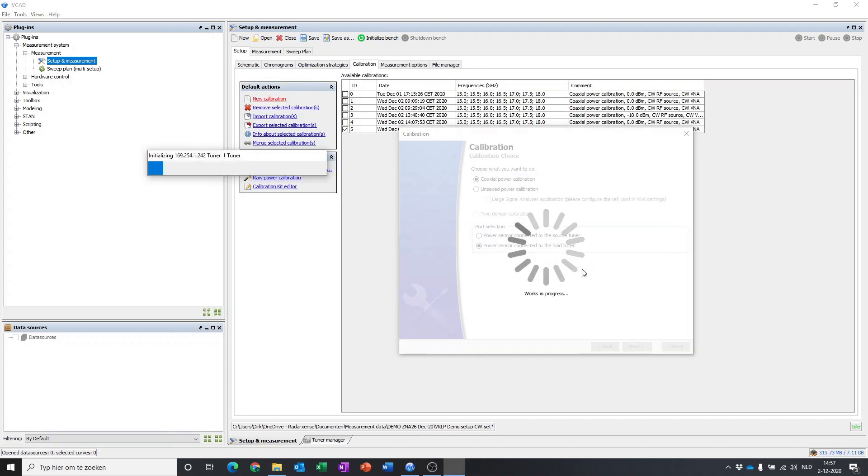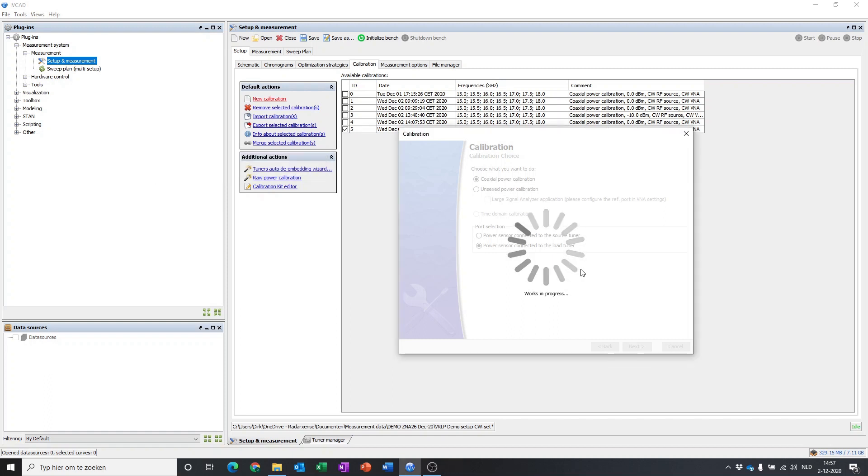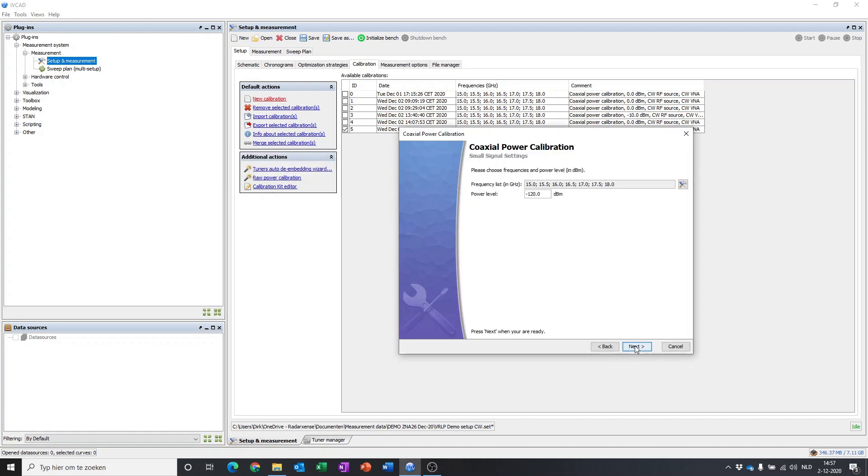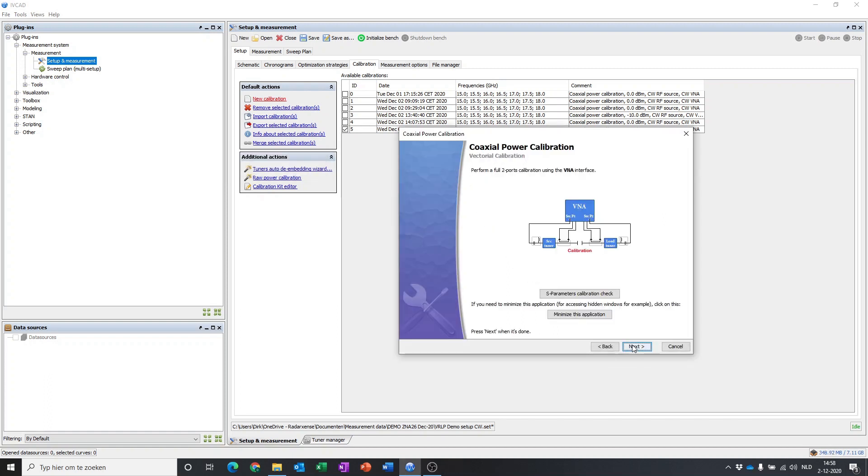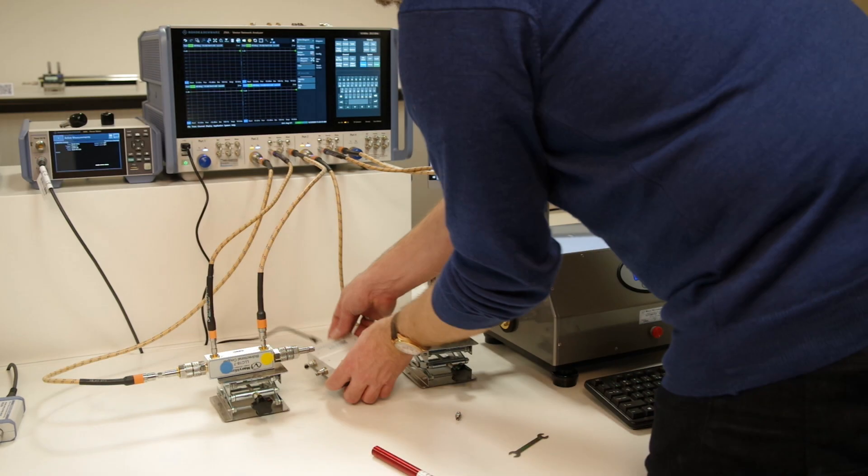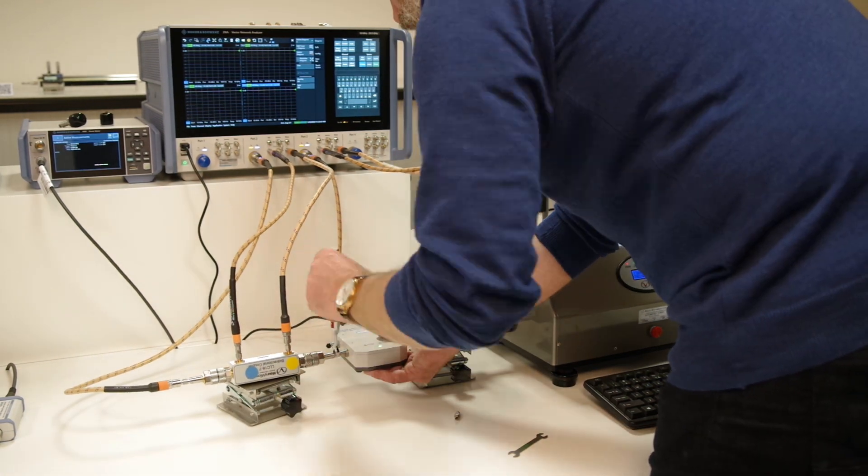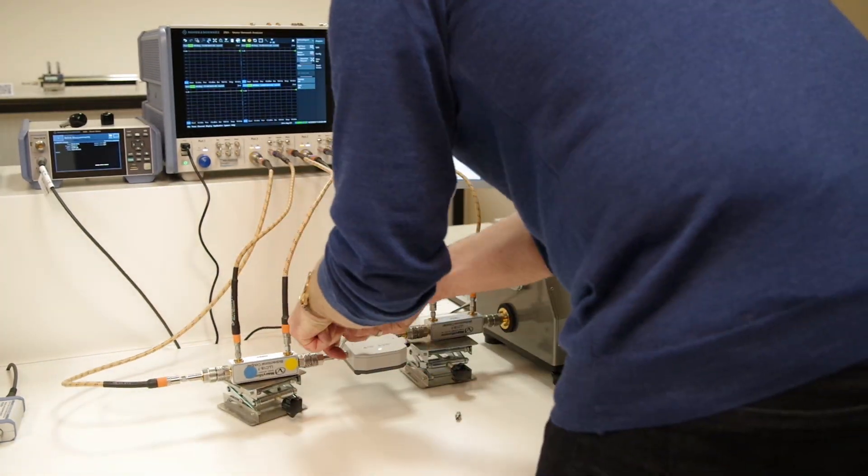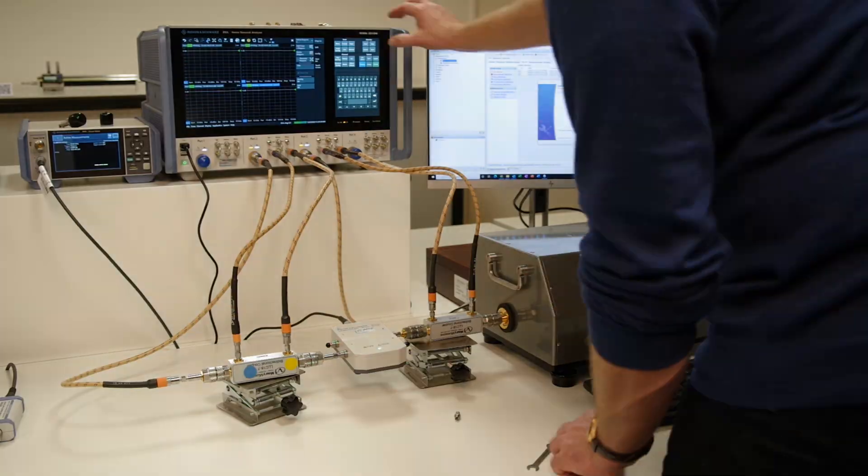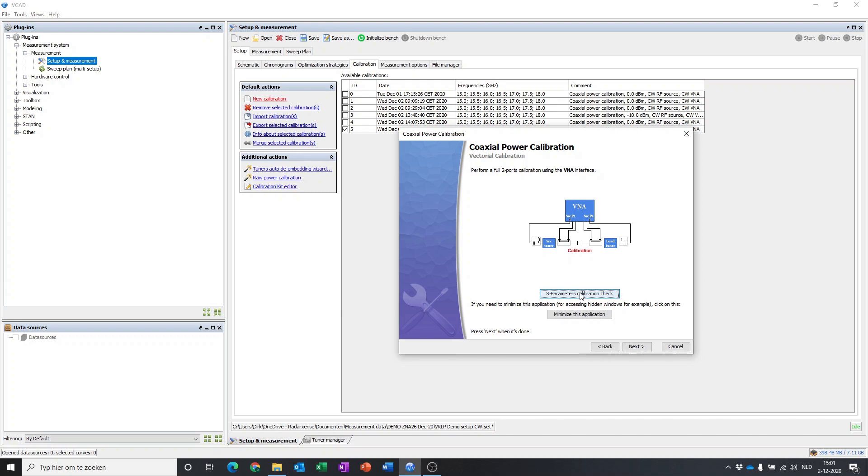Like any other configuration that includes a vector network analyzer, a vector receiver load pull setup needs to be calibrated. The calibration routine is guided by the software, which gives no room for making mistakes.